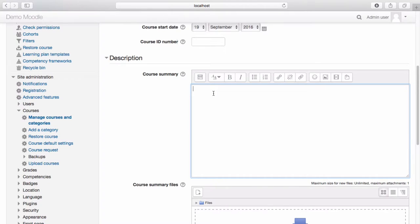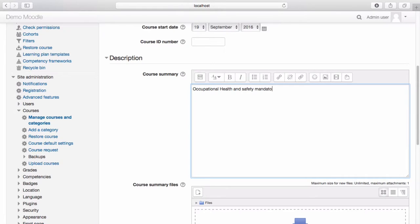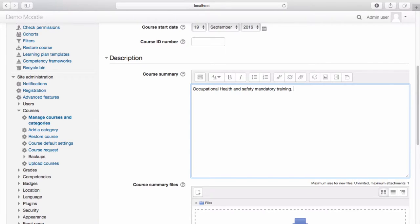Enter your course summary. Your course summary will be displayed on the list of courses, which is viewable to learners.